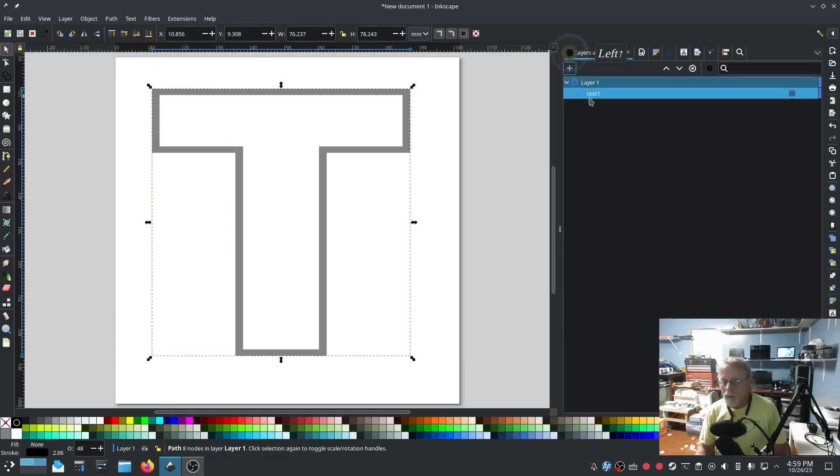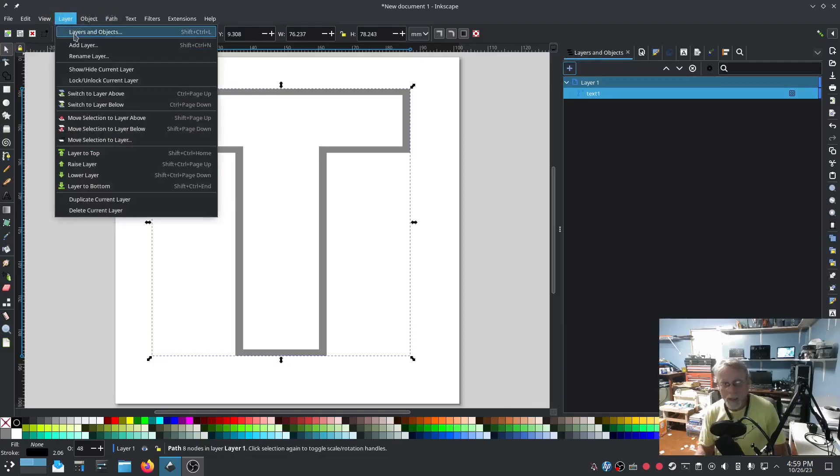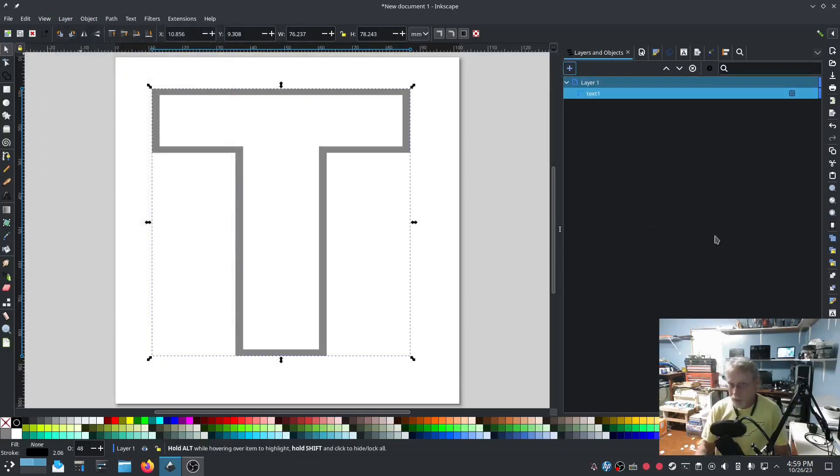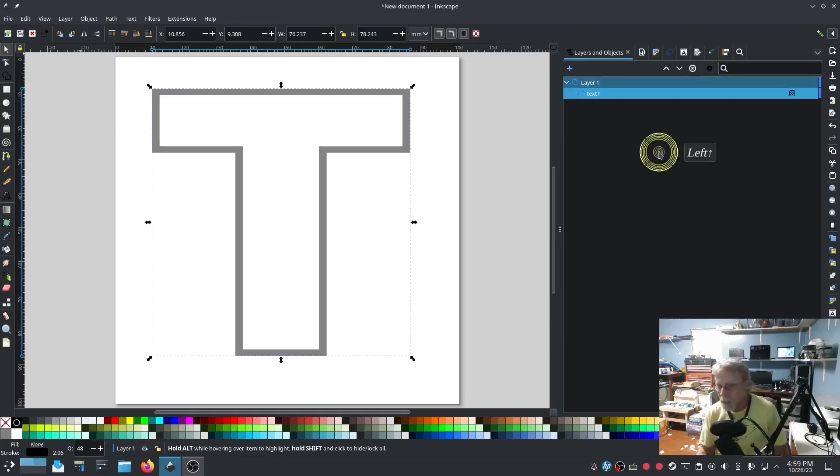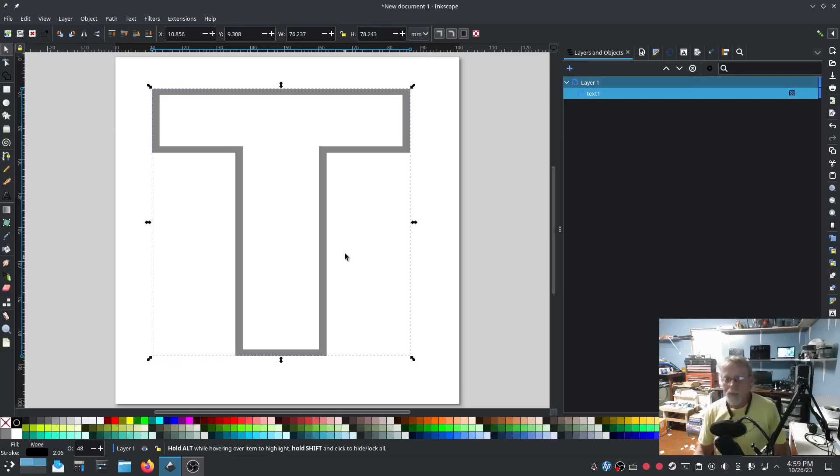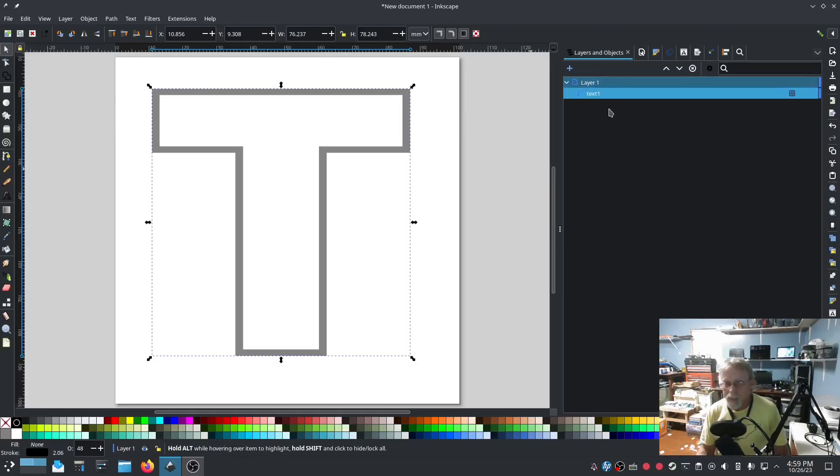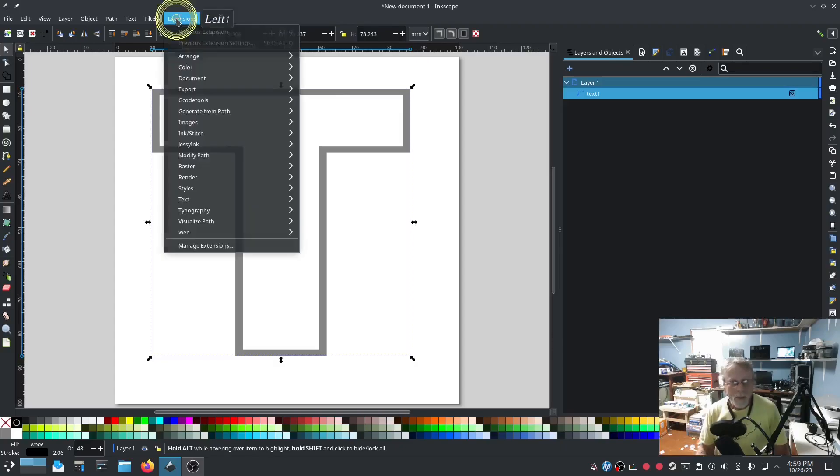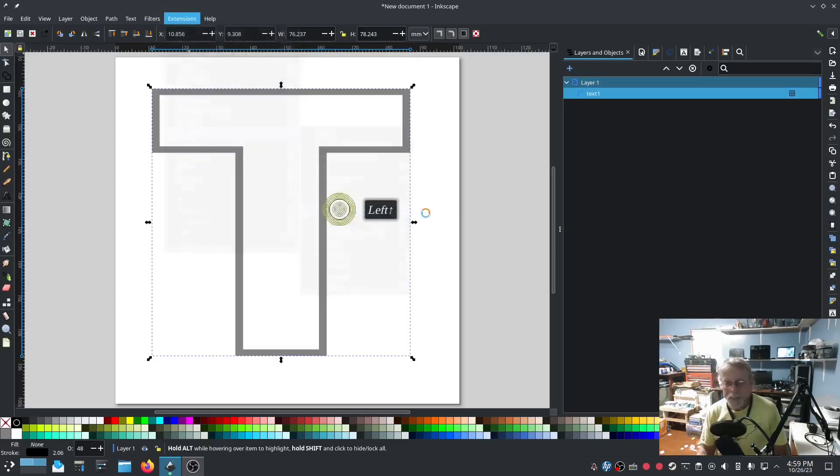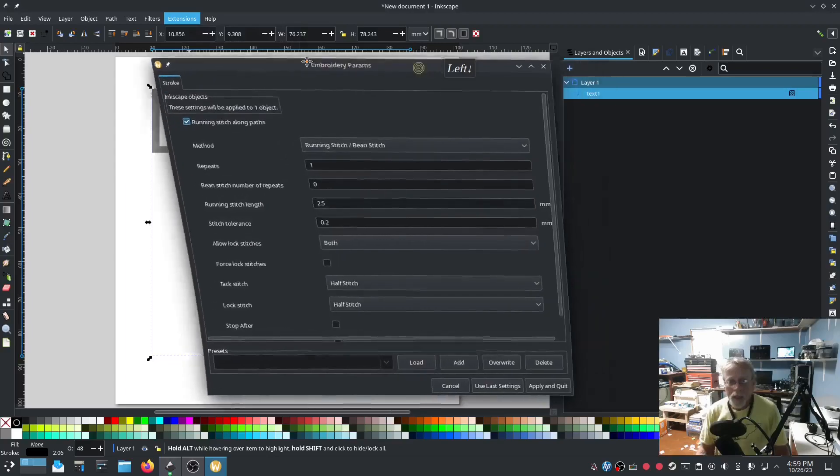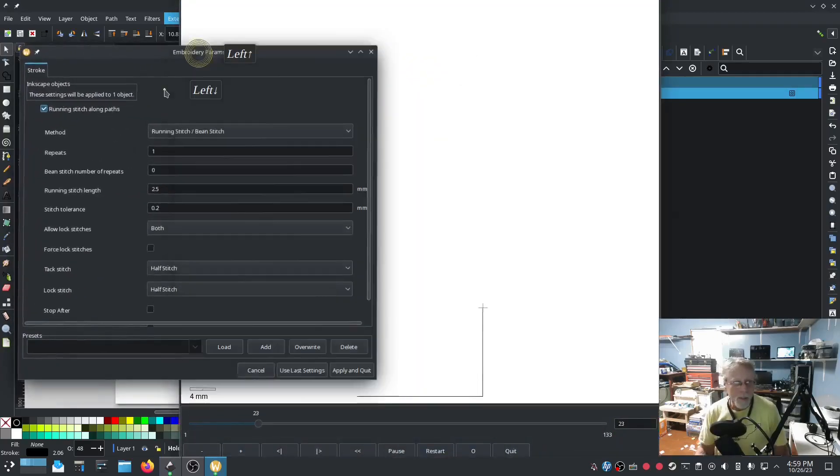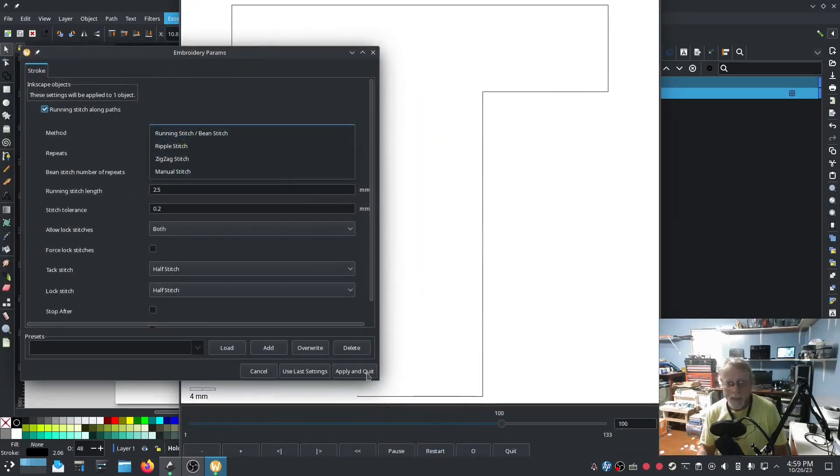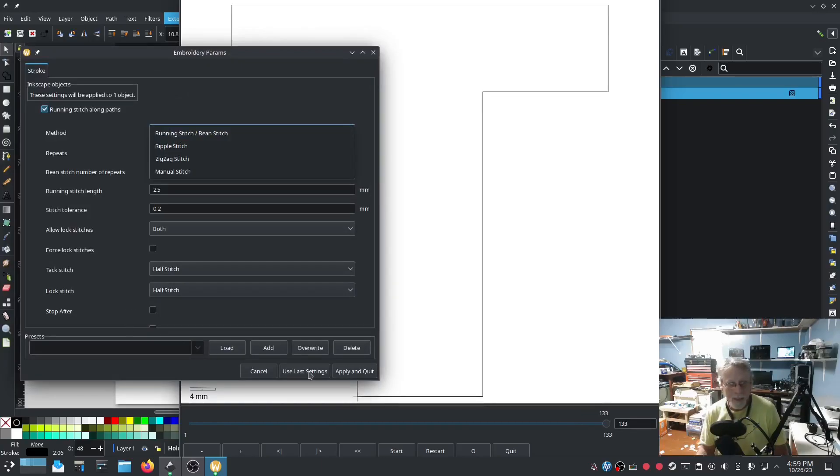I am going to go to Layer, which you can get to from Layer, Layers and Objects, or Object, Layers and Objects, which will get you to the same location. Now that I'm in Layers and Objects, I am going to go ahead and go into InkStitch Params and we're going to make sure that this is a running stitch, which it is, outstanding and most excellent.